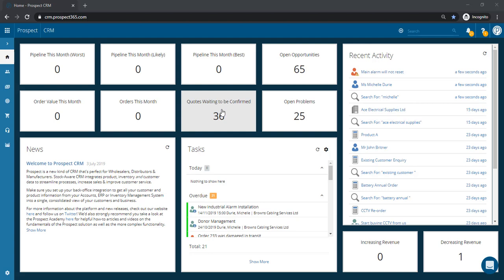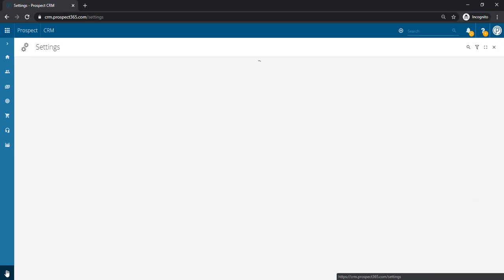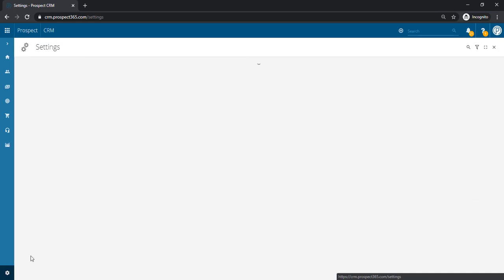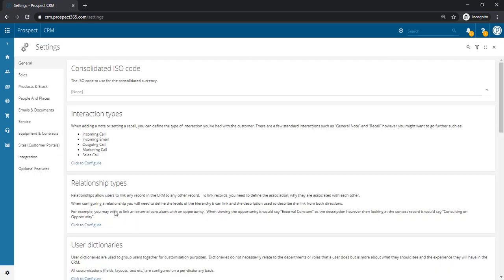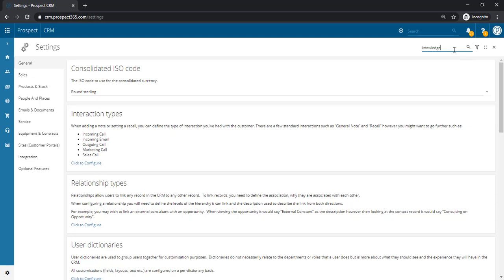You'll first need to enable the CRM knowledge base. To do so, simply navigate to the settings center by selecting the cog in the bottom left-hand corner of the CRM. Once you have the CRM settings center open, then search for knowledge base. This will then bring up the knowledge base configure option and simply click the enable button to turn on the knowledge base.